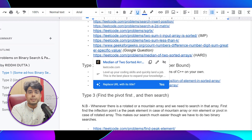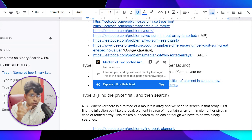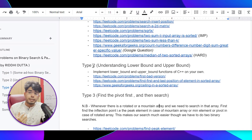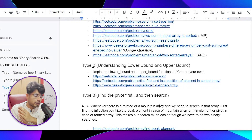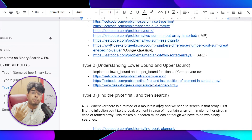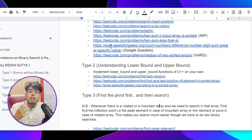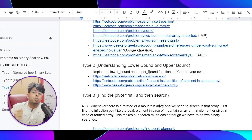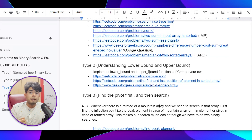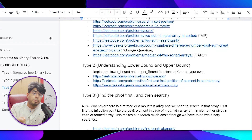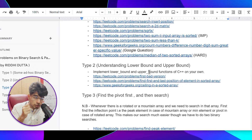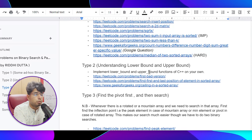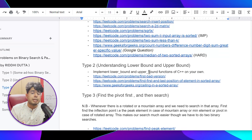Don't skip any type because these are really important for building up your logical skills on binary search. Type 2 is also important for understanding fundamentals — it will strengthen your basics on binary search. For example, implementing lower bound and upper bound functions in C++ on your own is very, very important. Most of the time in an interview, if you're just using lower bound or upper bound, the interviewer would ask you to implement that function on your own. You can only make the necessary modifications when you know these concepts in and out.